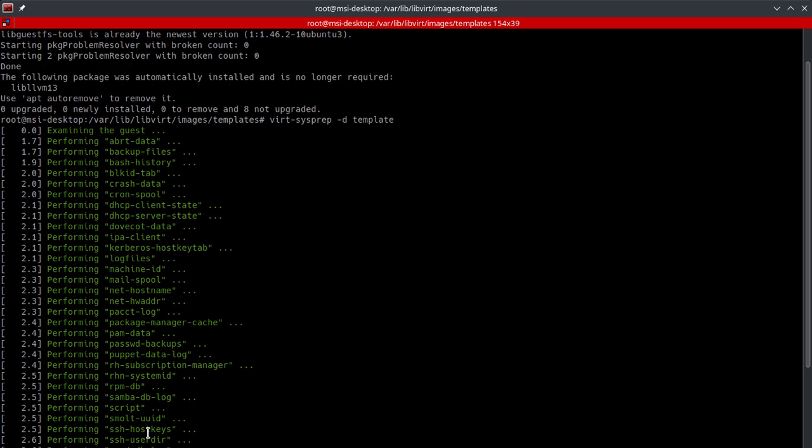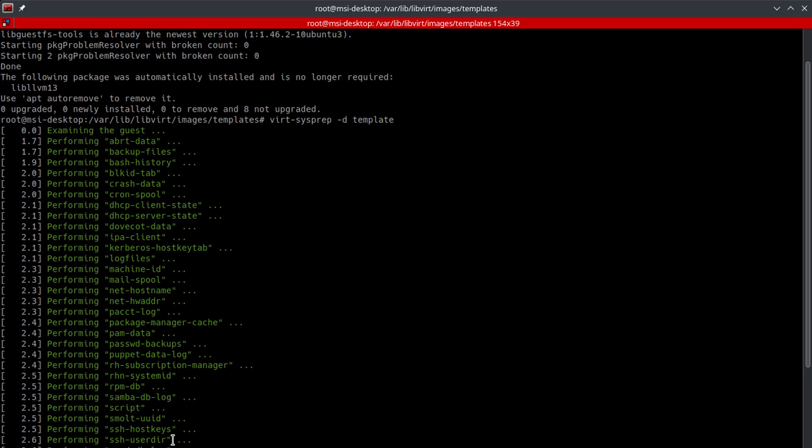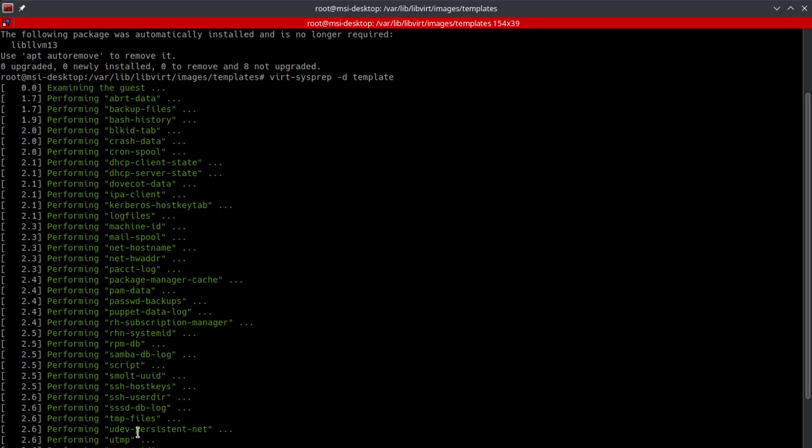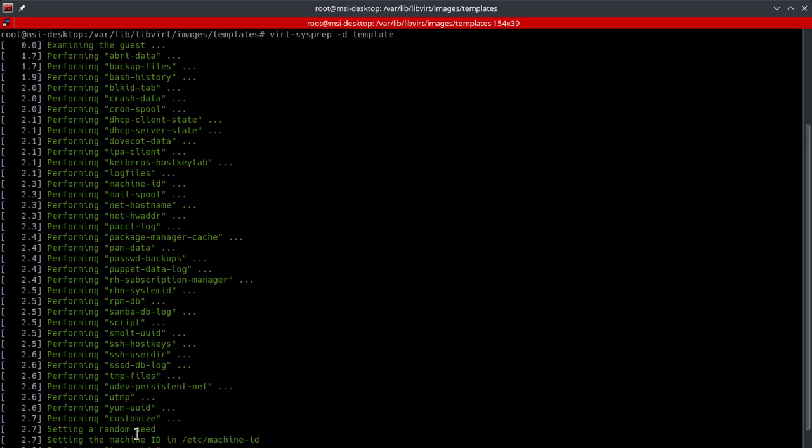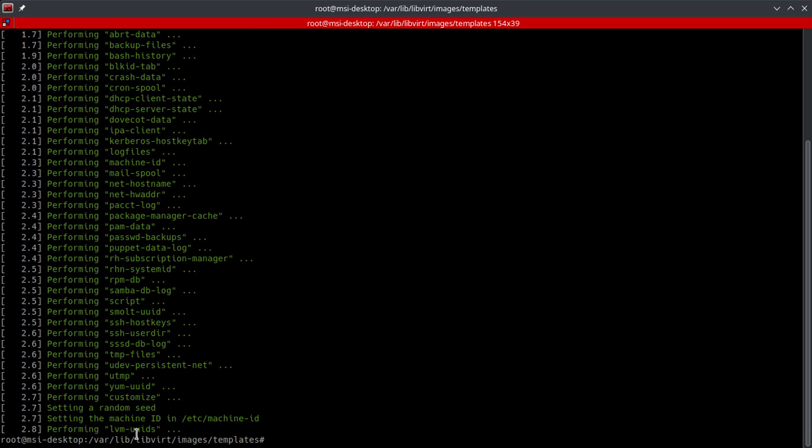Backup files, script, SSH host keys, SSH user directory, temp files, a bunch of different things. Now if you only want to run certain operations, you can do that by using virt-sysprep and then --operations.